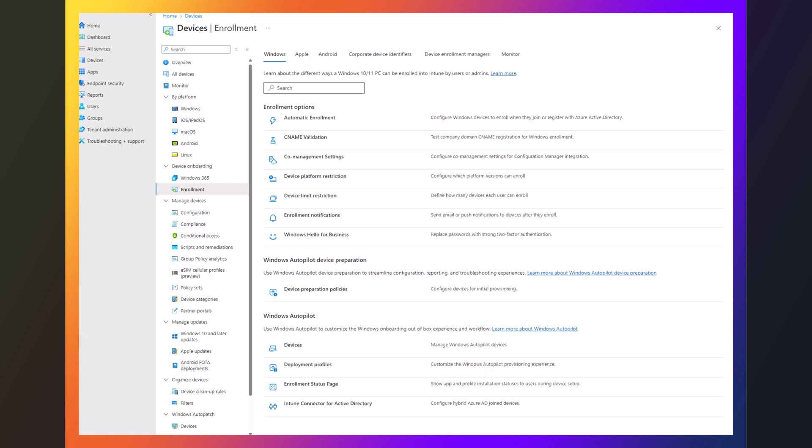Welcome. So today we're going to take you through setting up the device preparation policies for Autopilot V2, which really isn't too bad and is pretty quick actually.